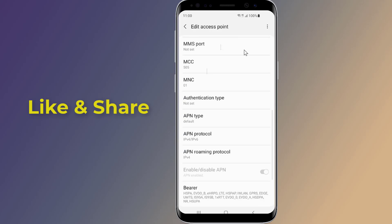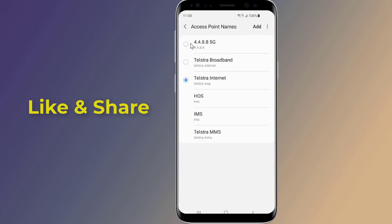Now you need to save the APN. You do that by pressing the three dots in the upper right and selecting the save option. Once your APN information is saved, go back one screen to the list we saw earlier. On this screen, tap the new APN settings you just entered to make them active. Your phone will lose its data connection for a little while as it connects to the new network using the new network settings.